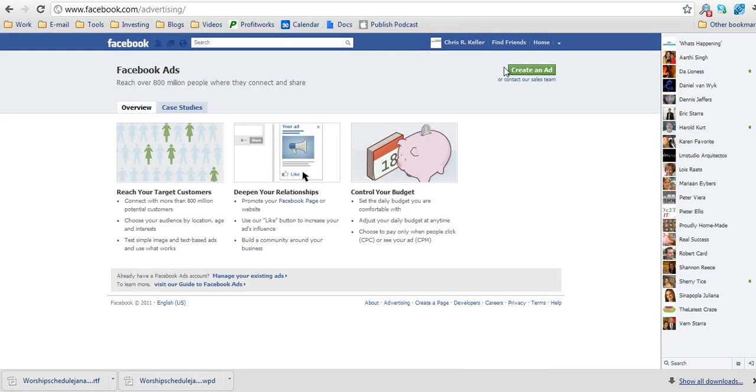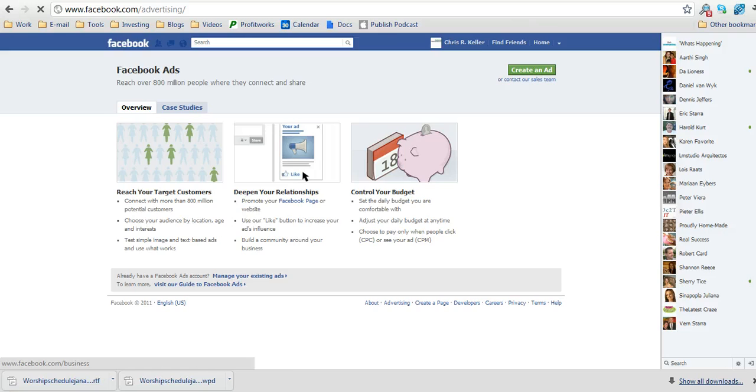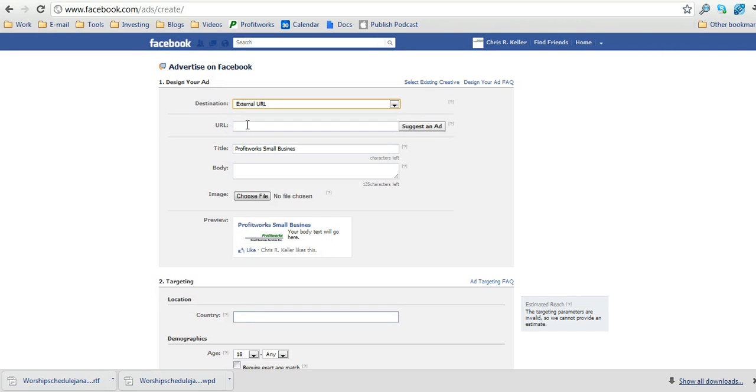From here, you're going to click on the green button in the top right hand corner that says create an ad. Next, what you're going to do is type in the URL in the URL box that you want to send people to,